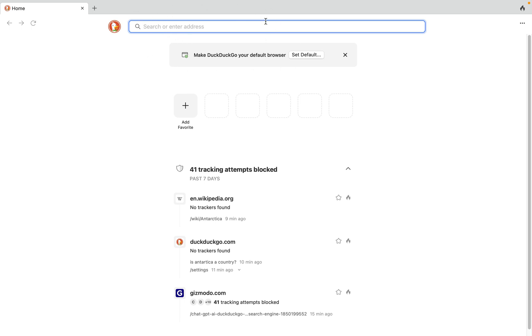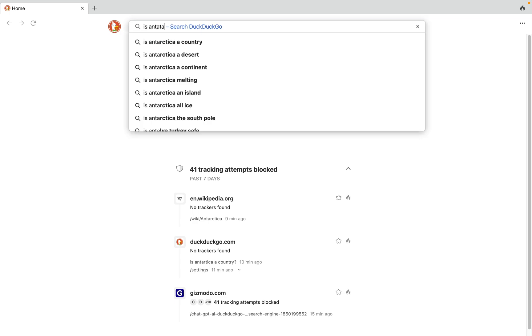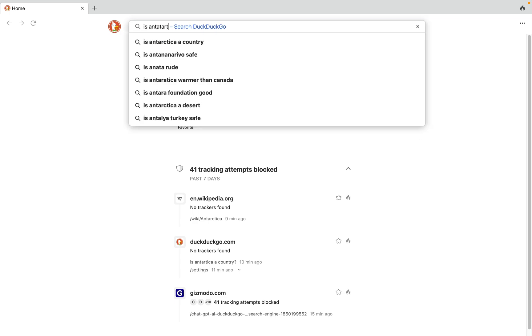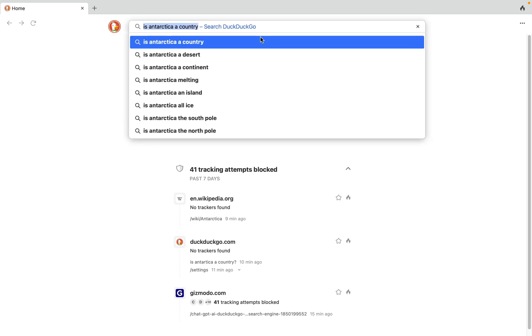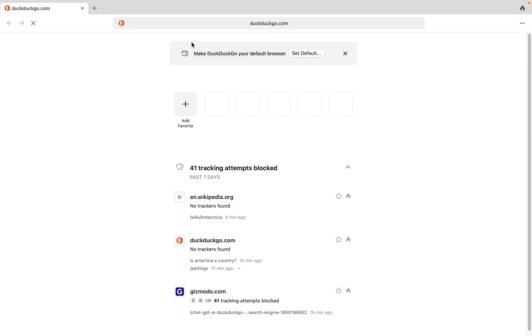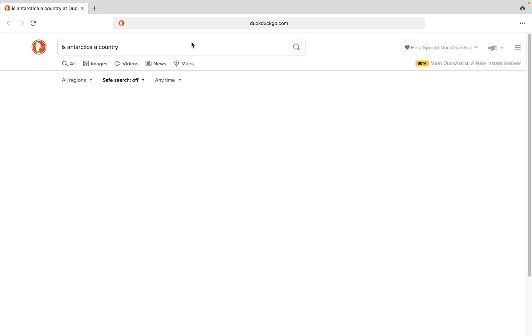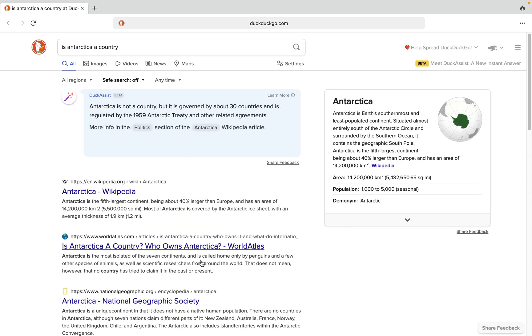You can see right here the search bar and you can search directly using the browser. I can just search for 'is Antarctica a country.' When you tap on enter, it's going to bring your normal search results.